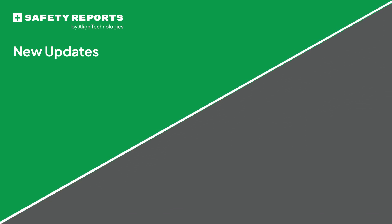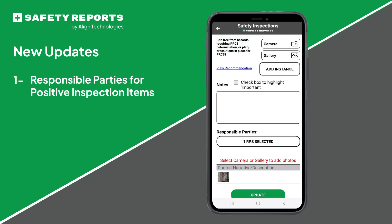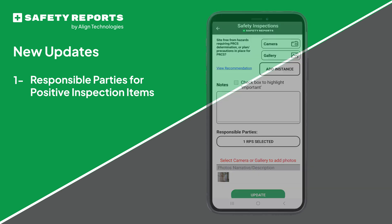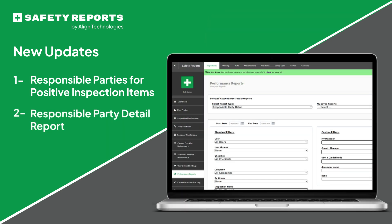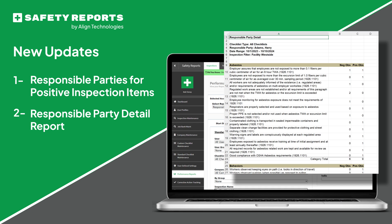Today we're excited to announce two new updates to safety reports inspections. First, you now have the ability to designate responsible parties when an inspection item is marked yes. And second, we've updated the responsible party detail report to include those positive inspection marks for each responsible party. Let me tell you about both of these new updates real quick.